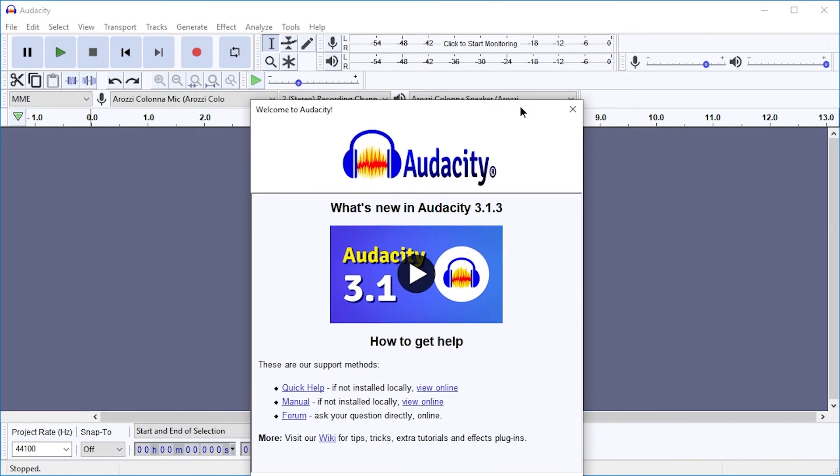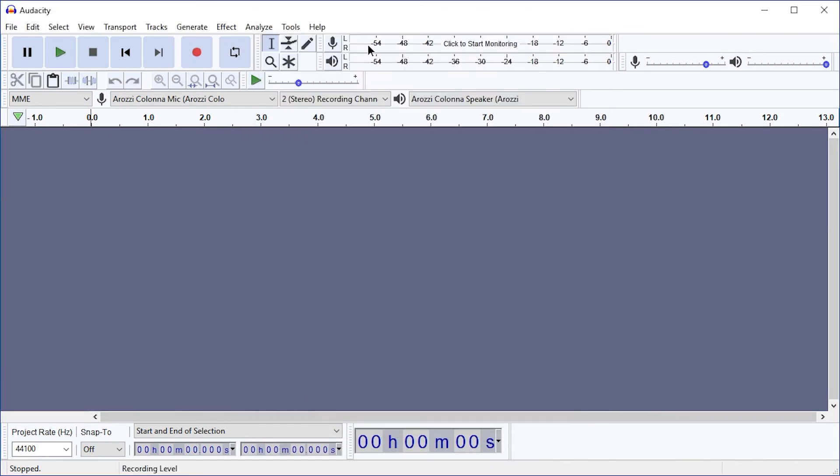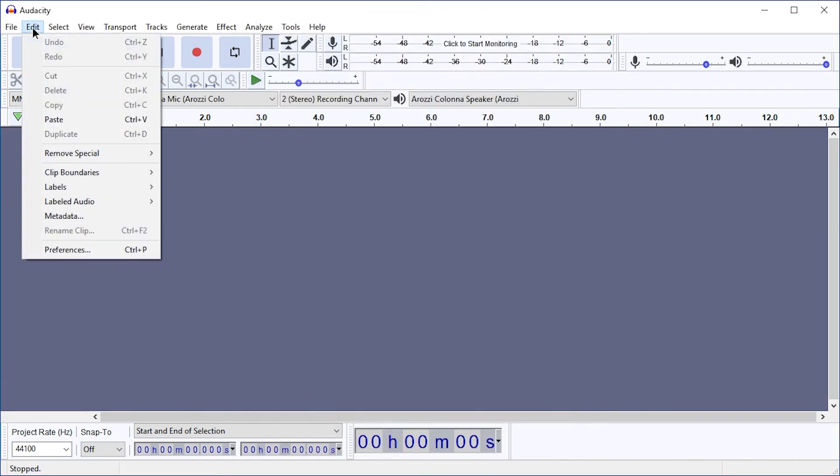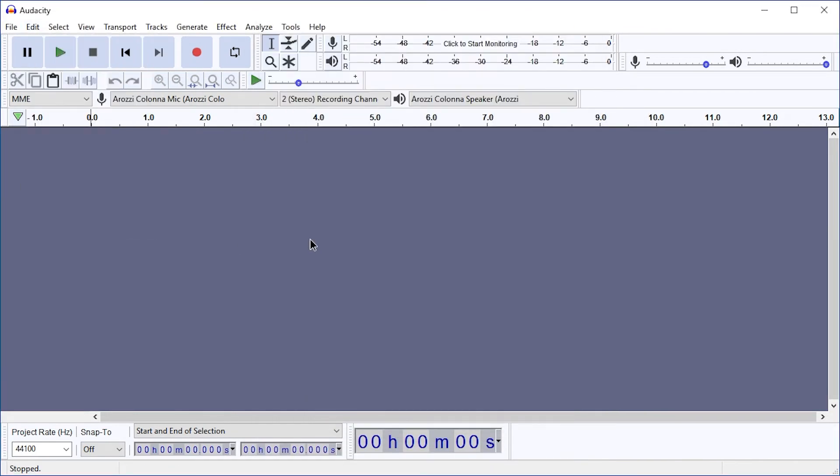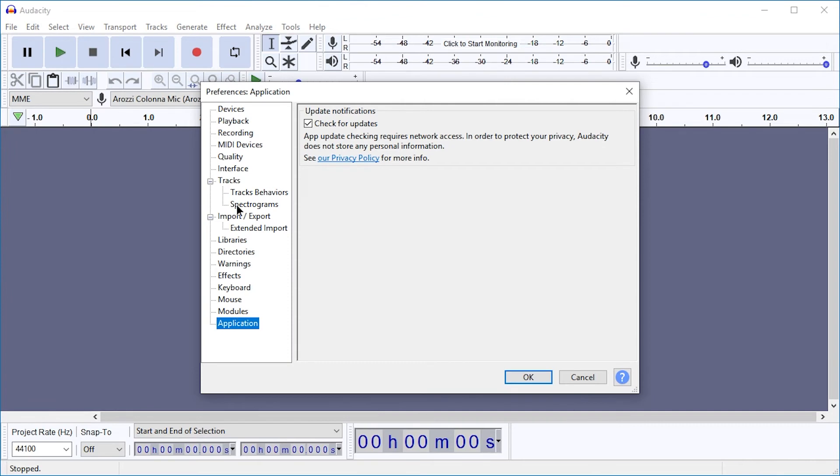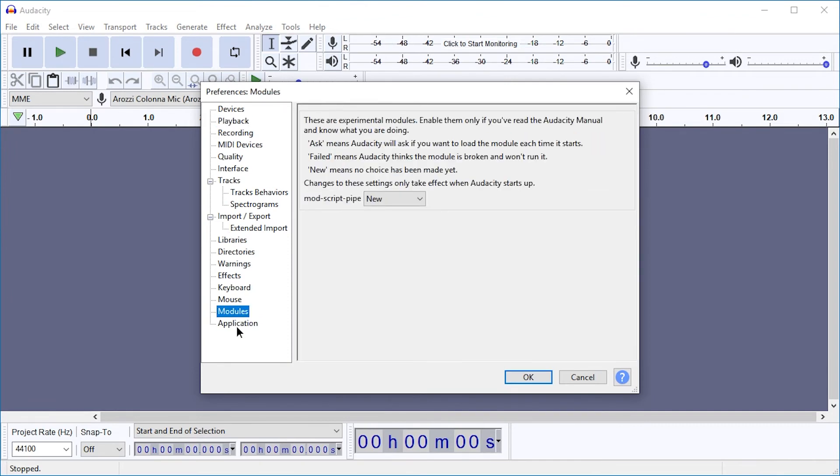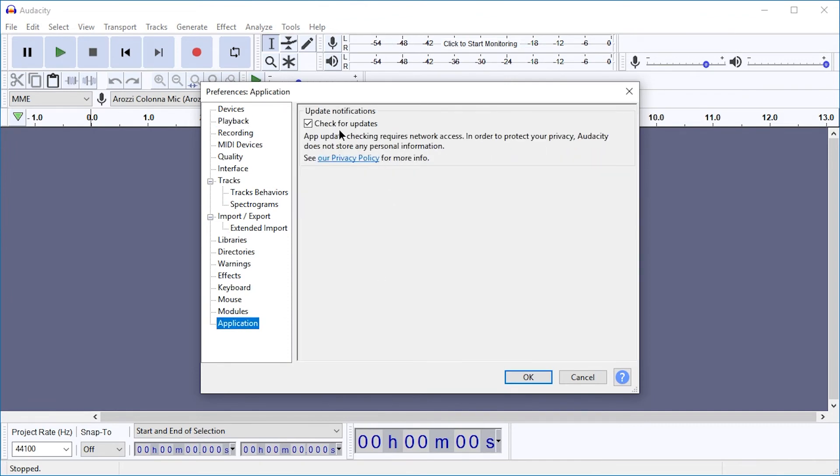Or if you missed that, go to Edit, Preferences. And then down here, in Application, check for updates.